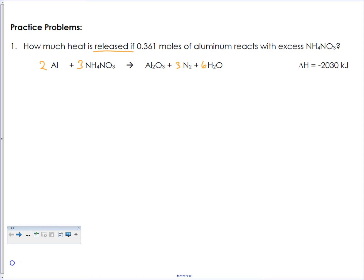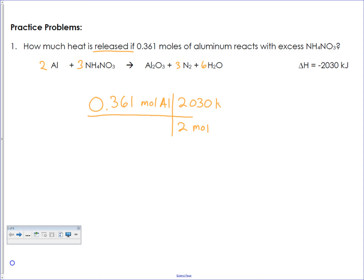So this is where the new thing comes in with this unit. We have 0.361 moles of aluminum. Looking at our balanced chemical equation, for every two moles of aluminum that we have, we're going to produce 2030 kilojoules. We're using the ratios or the coefficients in the balanced chemical equation to figure out how much energy is going to be released. Two moles of aluminum reacting produces 2030 kilojoules.